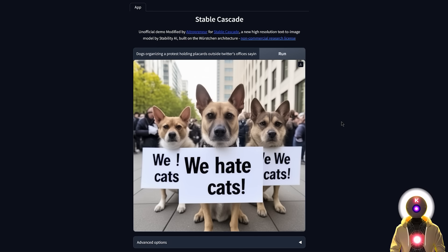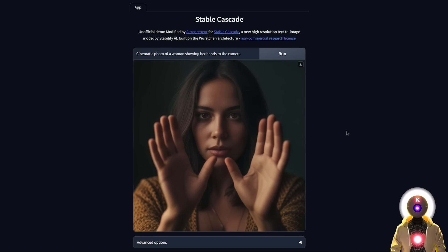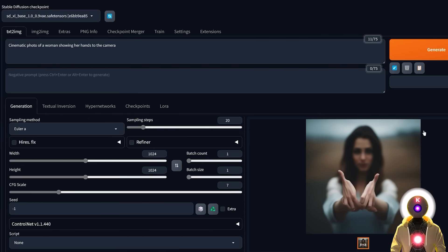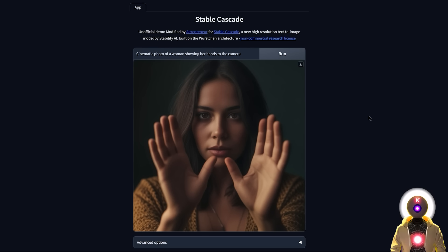Text is not the only thing Stable Cascade can do better than previous Stable Diffusion models — it can also do better hands. For example, if I put 'cinematic photo of a woman showing her hands to the camera,' we get something pretty impressive: five fingers on each hand, they look pretty decent, not 100% perfect, but still really really good. Especially when you compare it to the previous Stable Diffusion XL model. And remember, it's still just a research model — once future models are released, it will be even better.